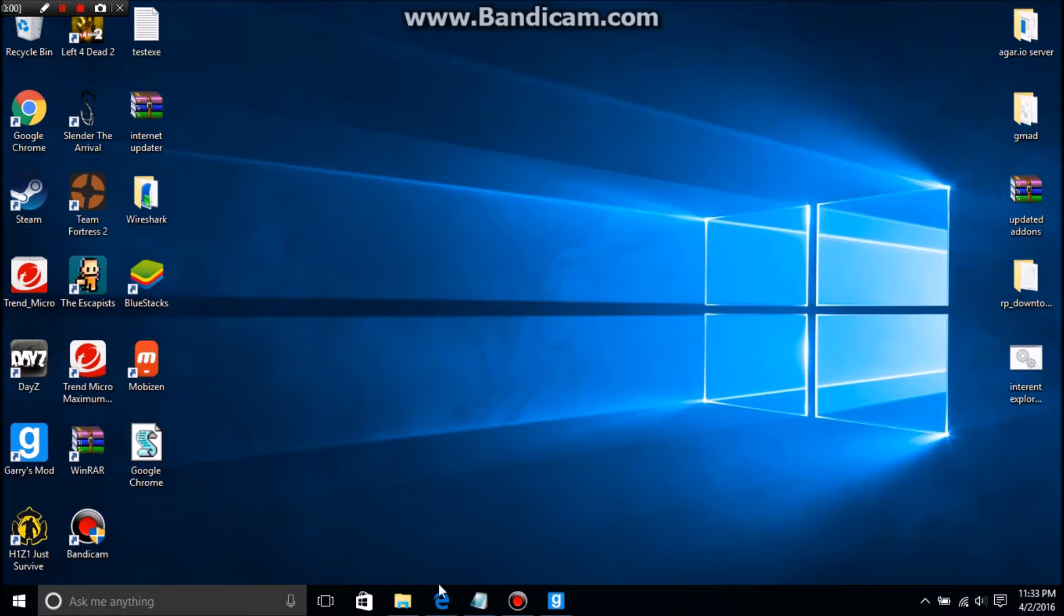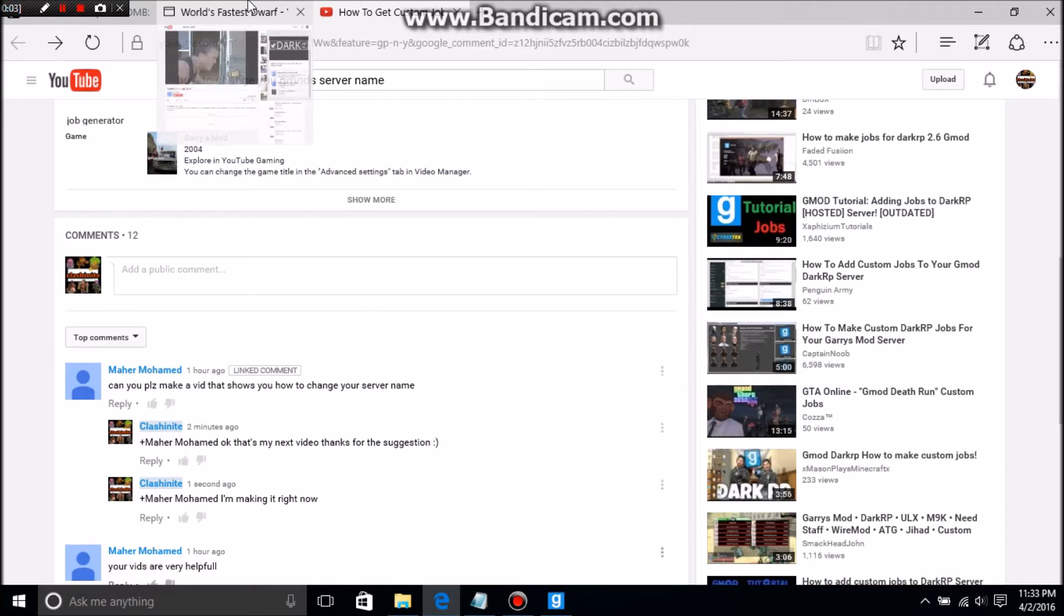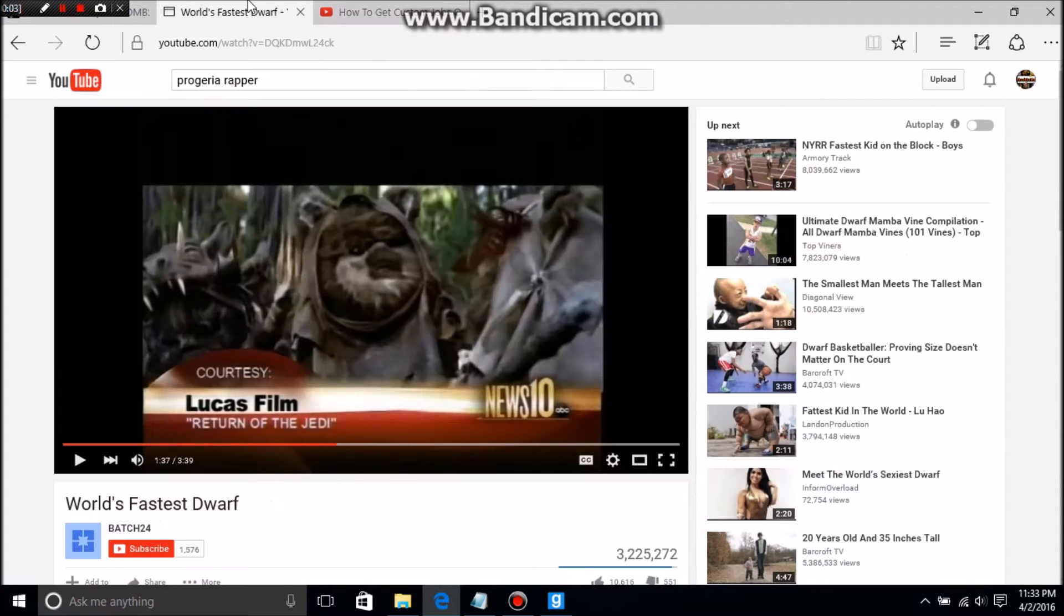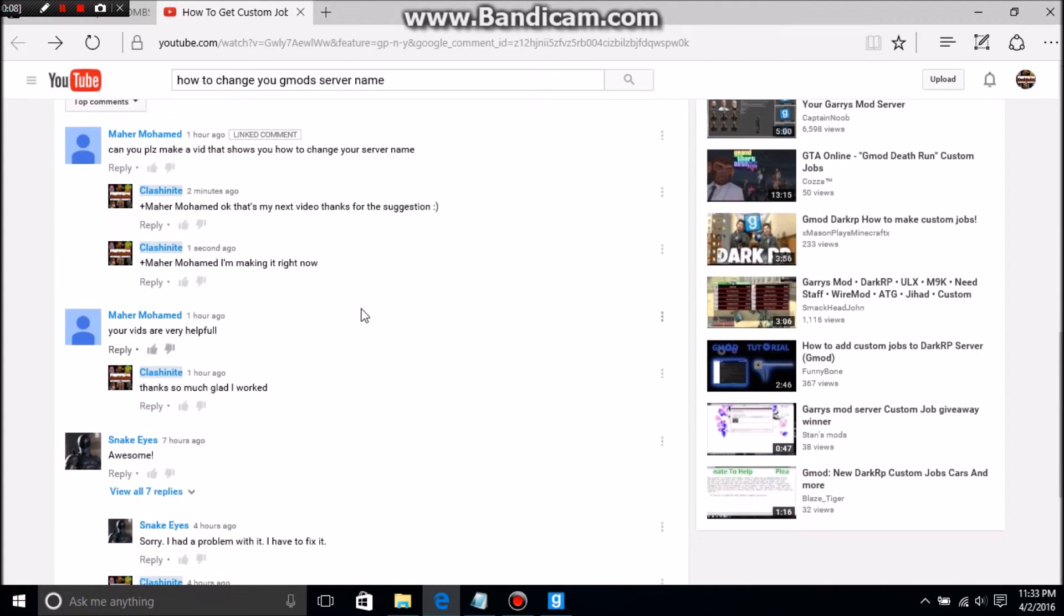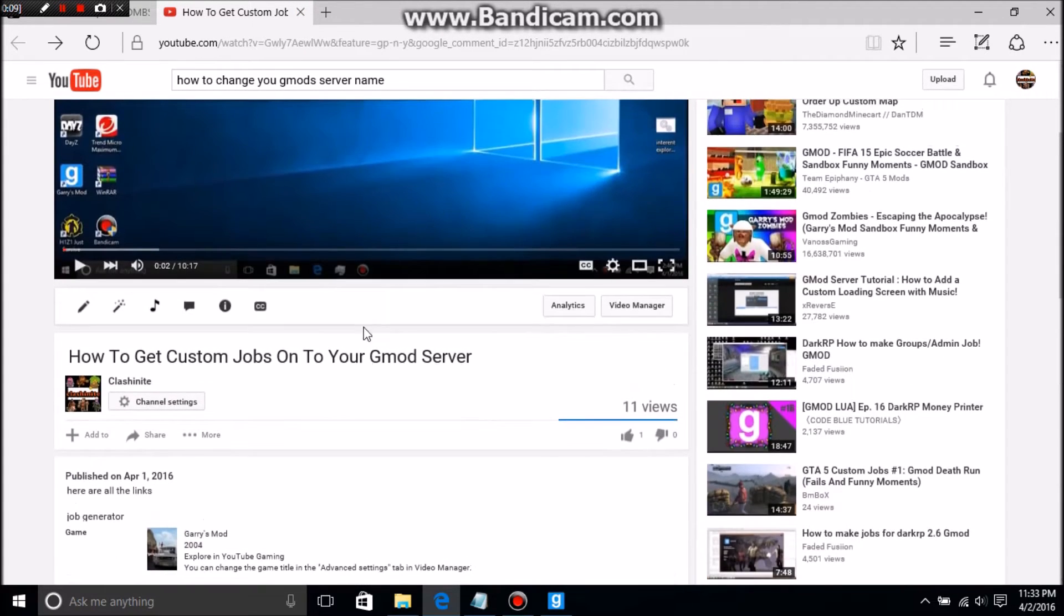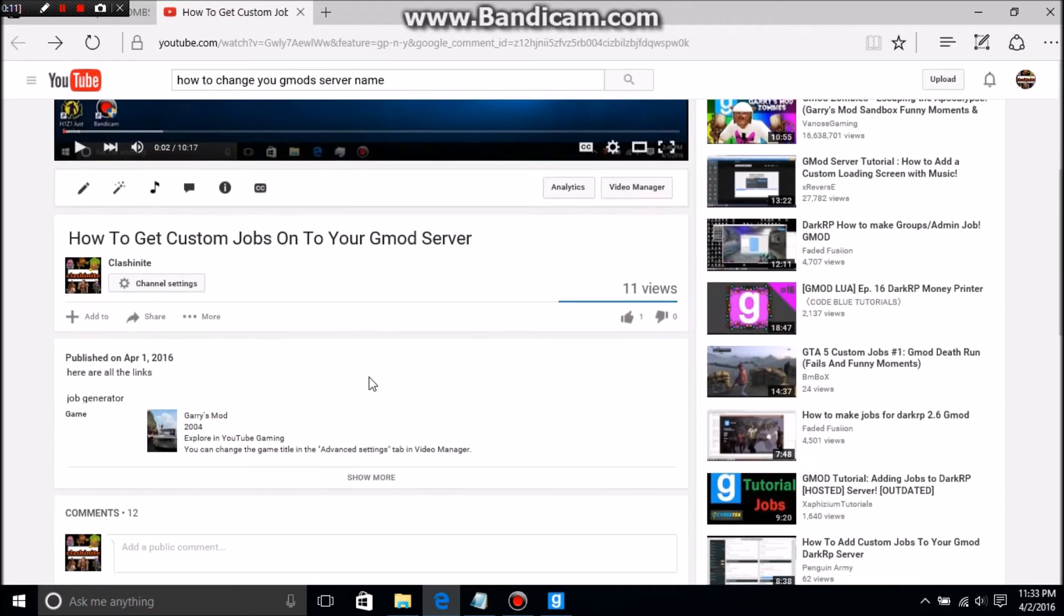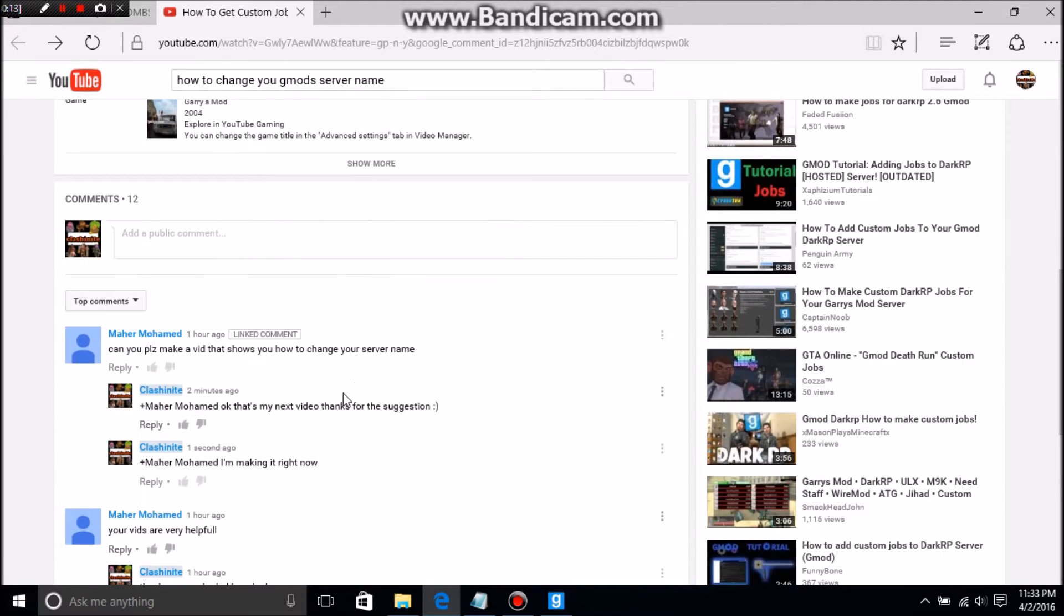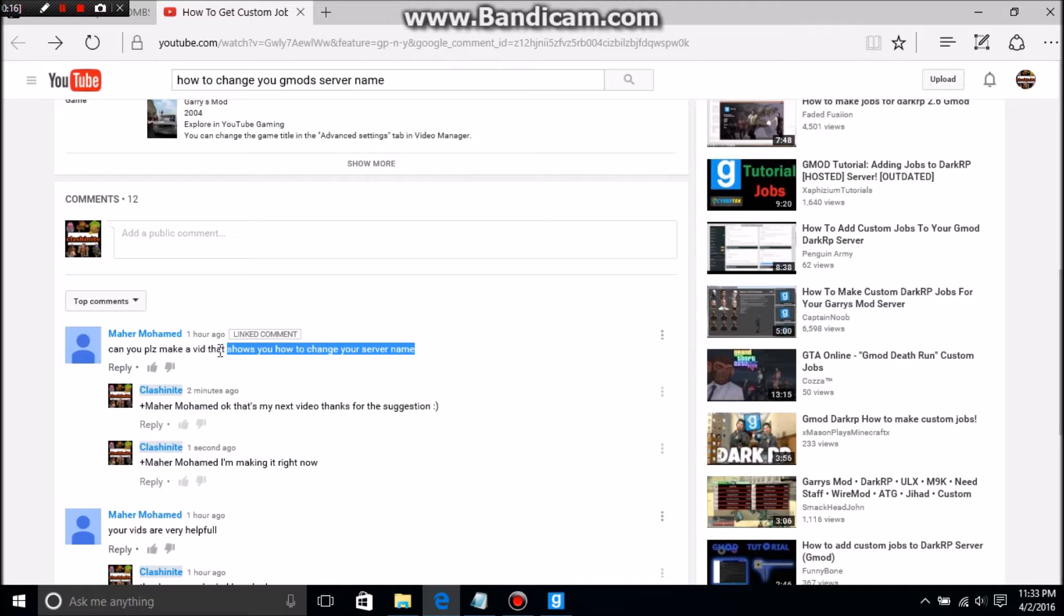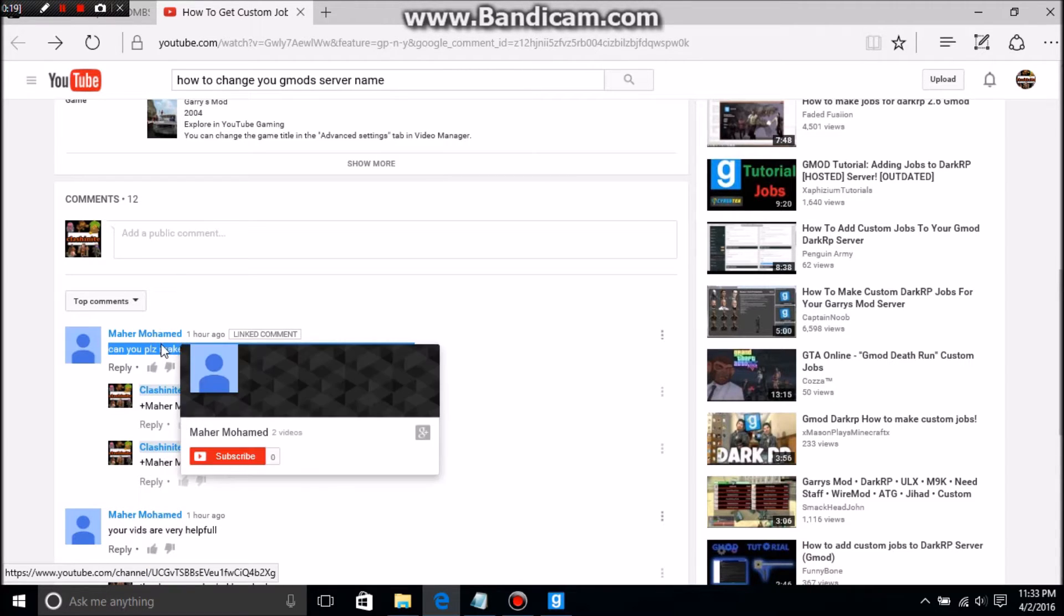Hello guys, today I'm going to be doing a video on how to change your Gmod server's name. This video was suggested by Maha Muhammad.